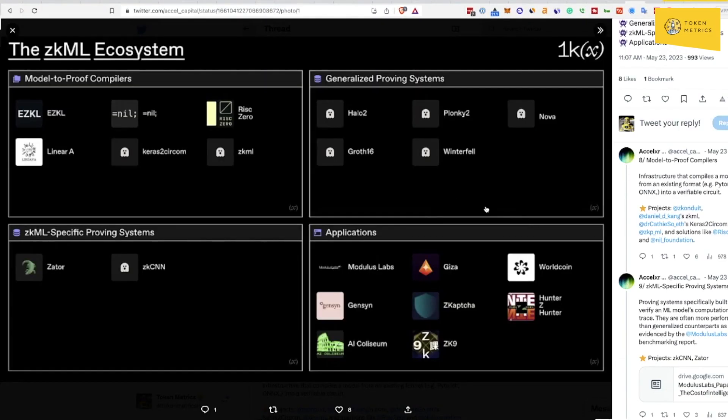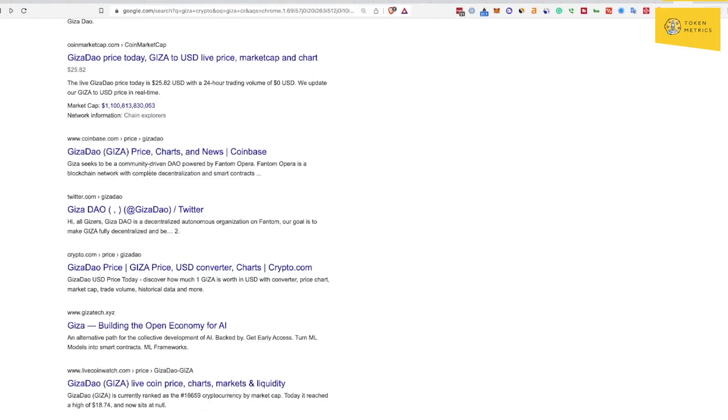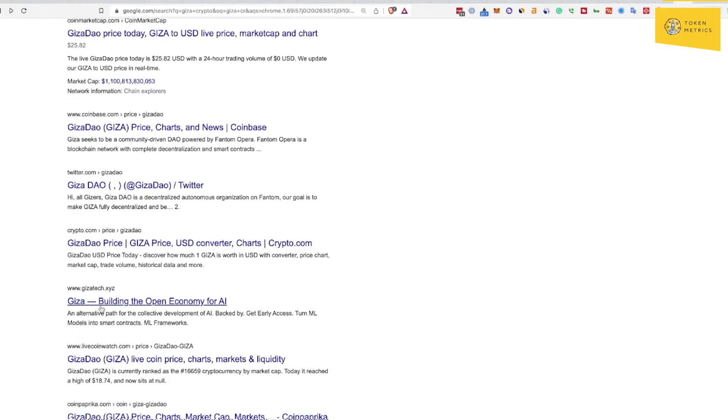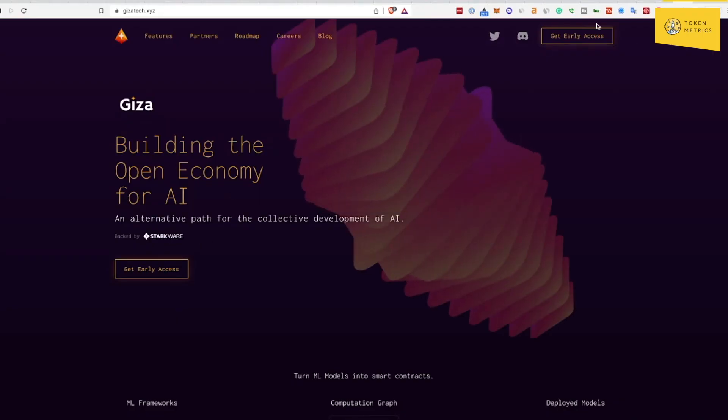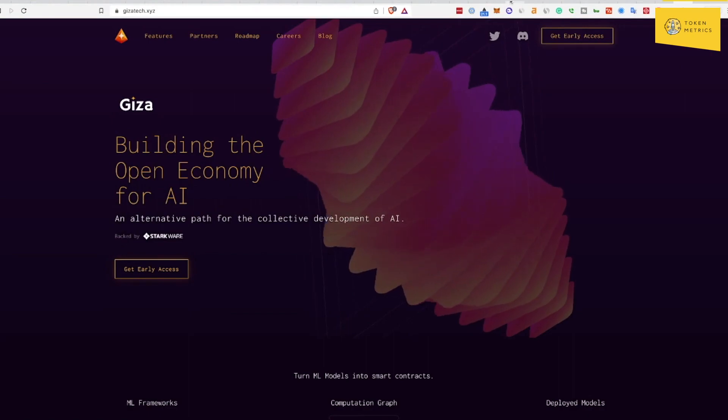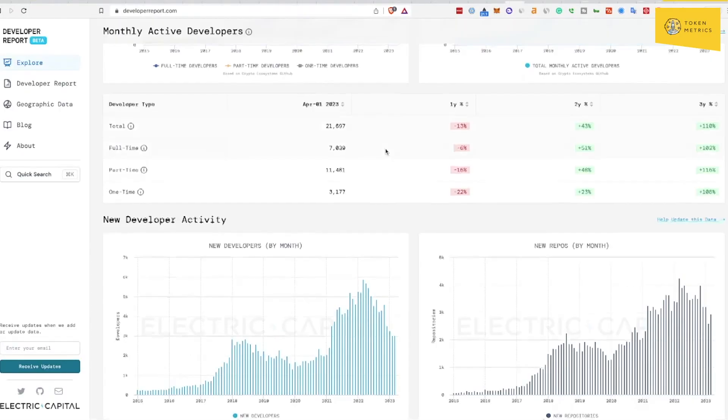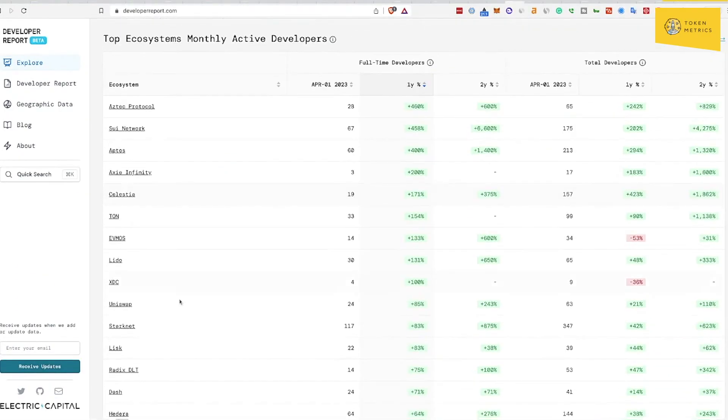For projects that have not launched yet, I think we actually looked at Giza. Giza Tech, building the open economy for AI. They're building on StarkWare, which is actually a narrative or an ecosystem that's trending. StarkNet, over 100 developers here, so it's on the up and up.